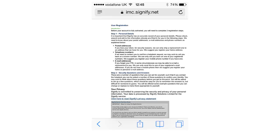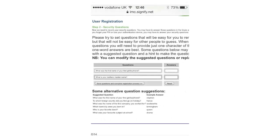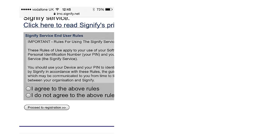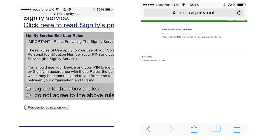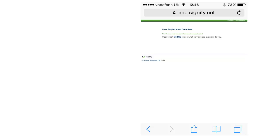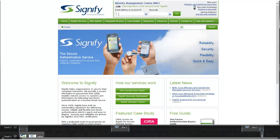The next step in the registration process is the setting of questions and answers. This is followed by the acceptable terms of use page, which must be accepted in order to use the service, at which point the user registration is complete.